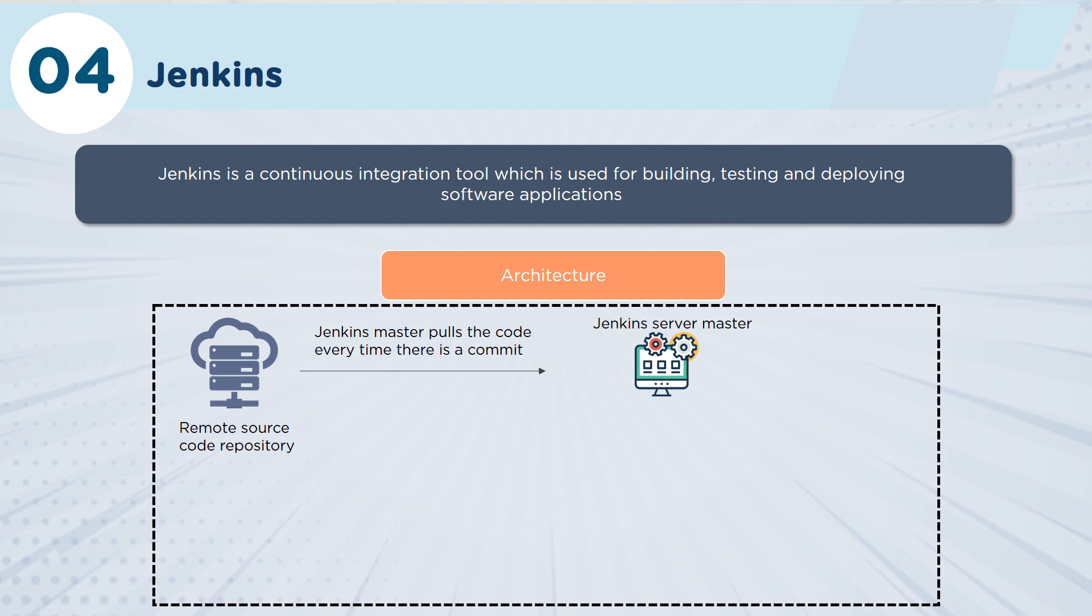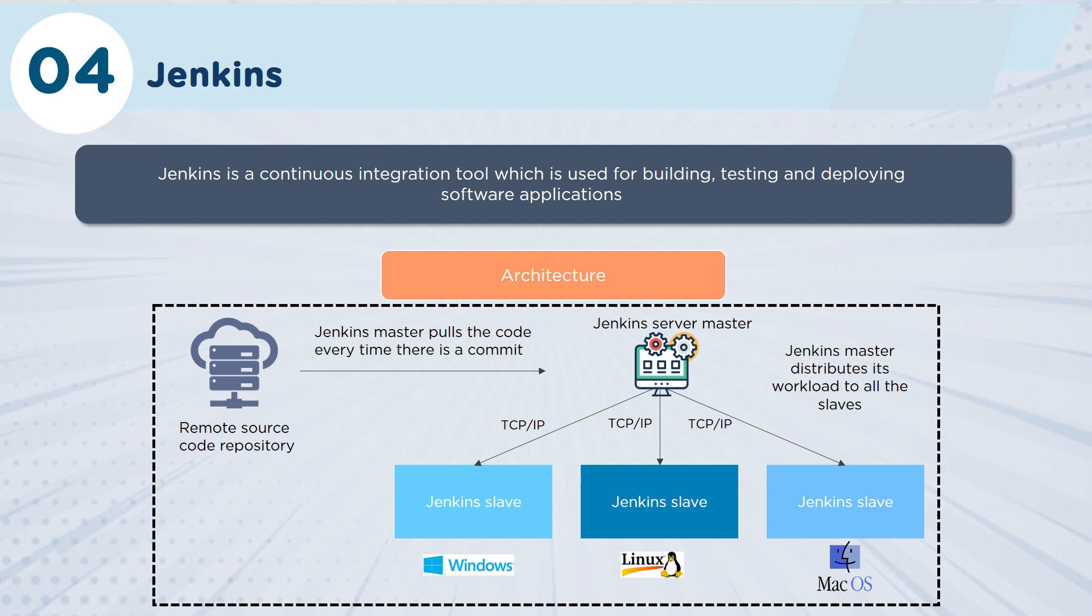If we look at the architecture here, we have our remote source code repository, and it's going to be waiting for a Jenkins pull to be able to create a commit. Then that Jenkins server master will then push out and distribute the work to multiple slaves so that you can actually have the code being pushed around your environment.